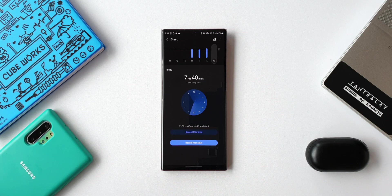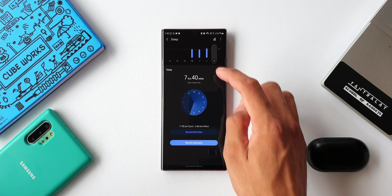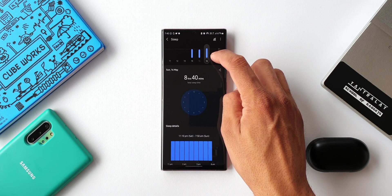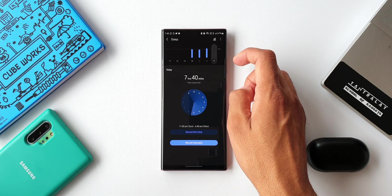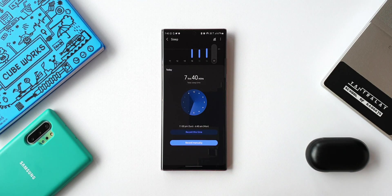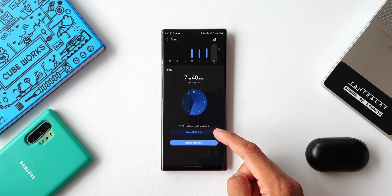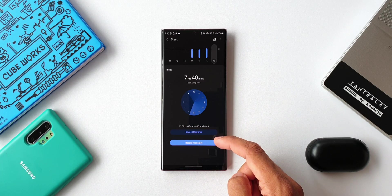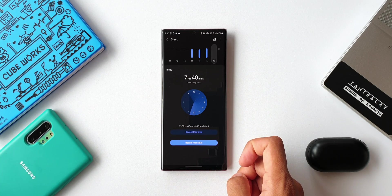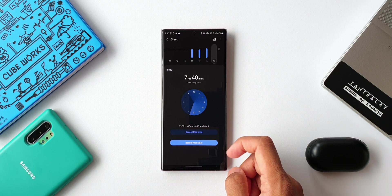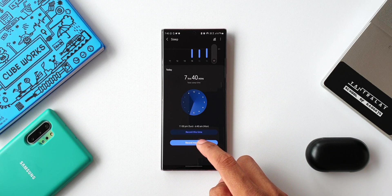Sleep tracking is based on the phone's usage during the night — it takes into account the phone's idle time from night until the morning when you pick up your phone, which is recorded as your sleep time. When you select a day, it gives two options: auto-detect time or record manually.